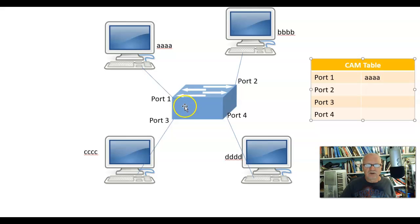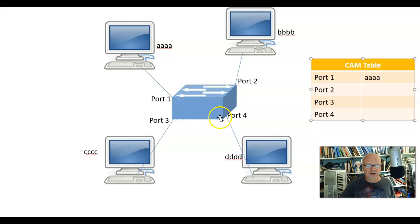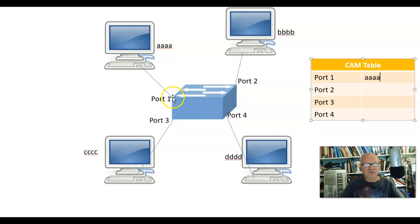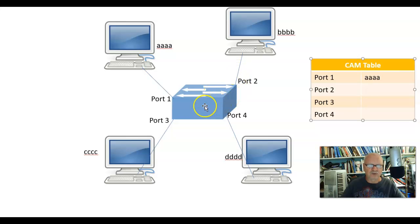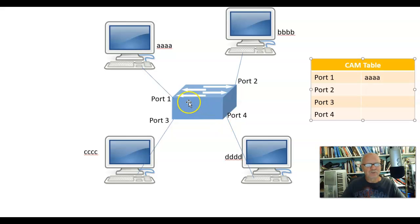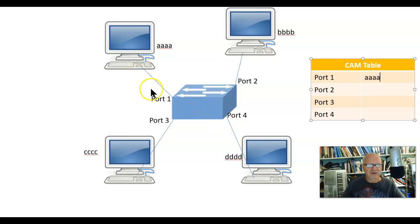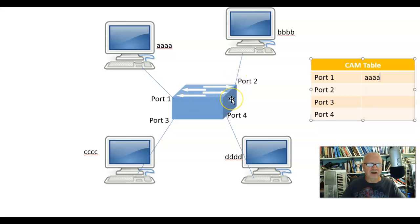Well, now it has no idea where to send this. So what's it going to do? Well, it's going to flood that frame out to everybody. It's going to flood it out to port 2, flood it to port 3, flood it to port 4. It will not flood it back to port 1. It doesn't care. It will flood out to every port other than the port on which it came in.